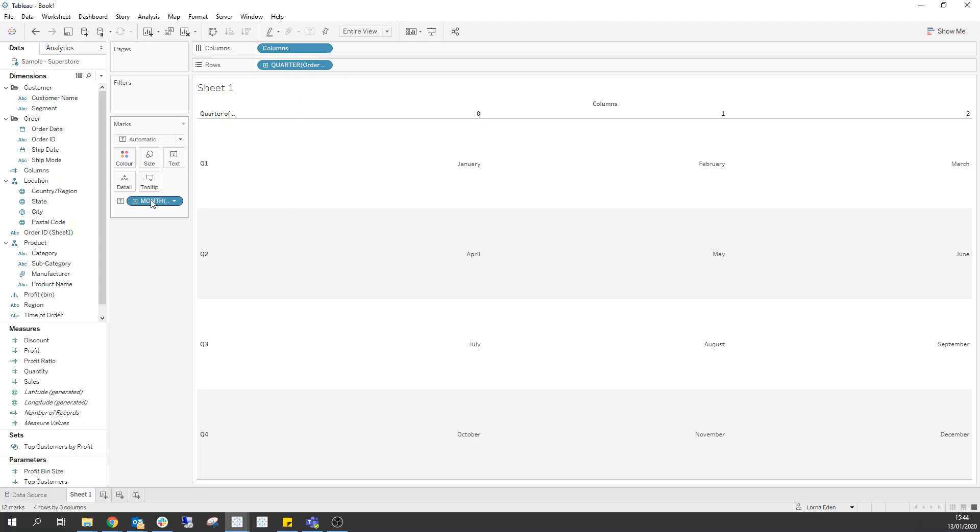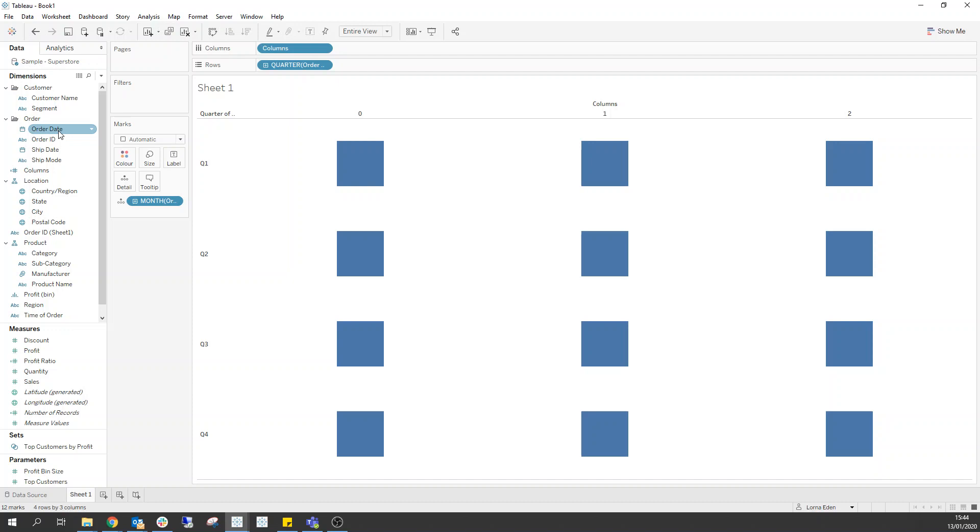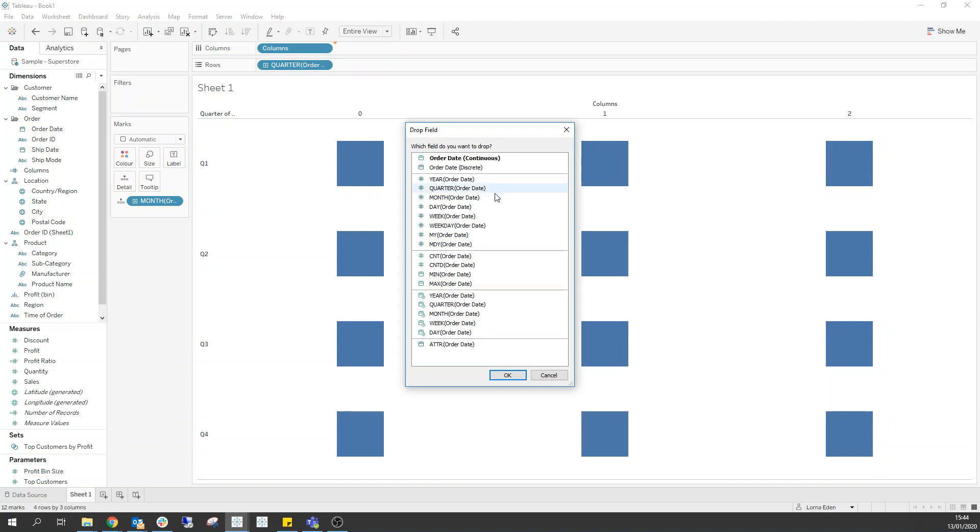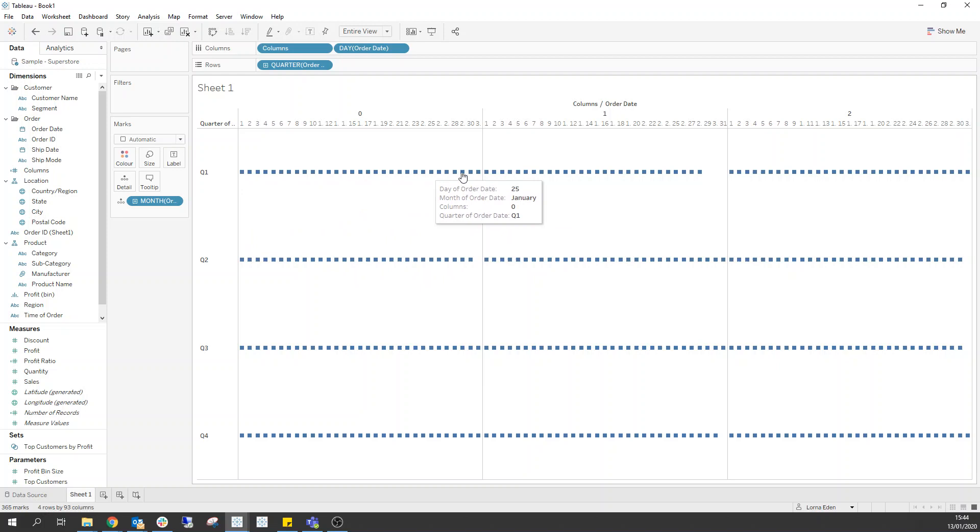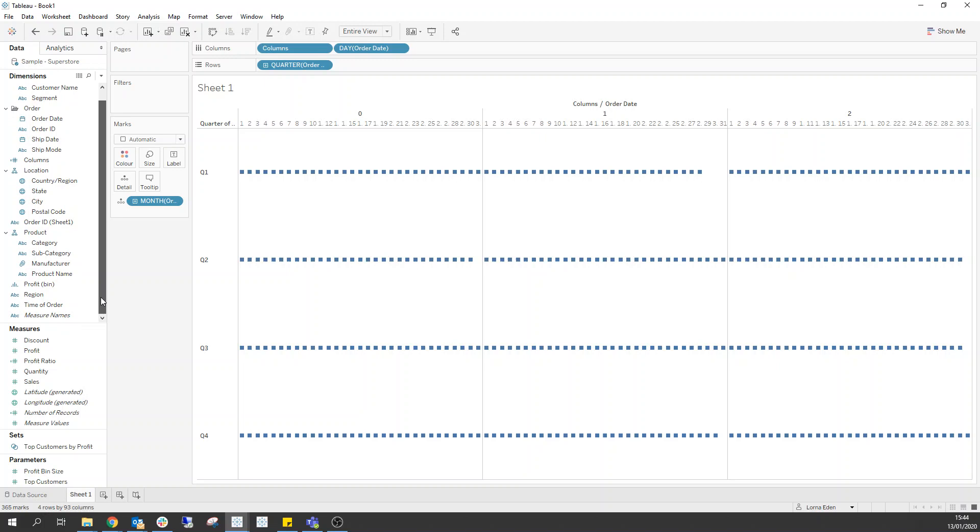OK, so the next thing we need to do is we can keep month on there onto detail. And we need to plot our day of order date. So if I right click and drag order date in and change this to day. We now have all of our individual days across here.